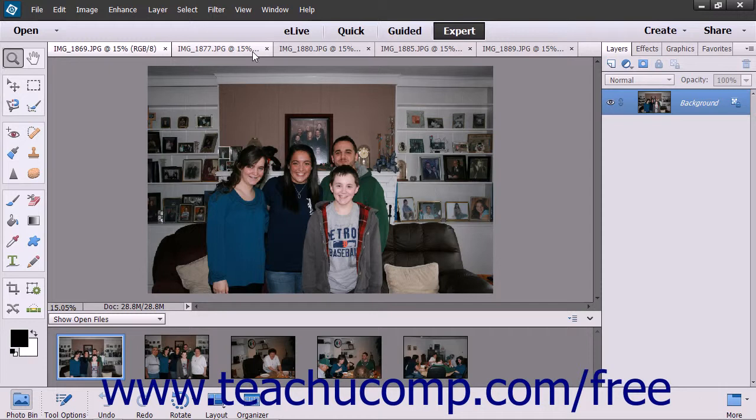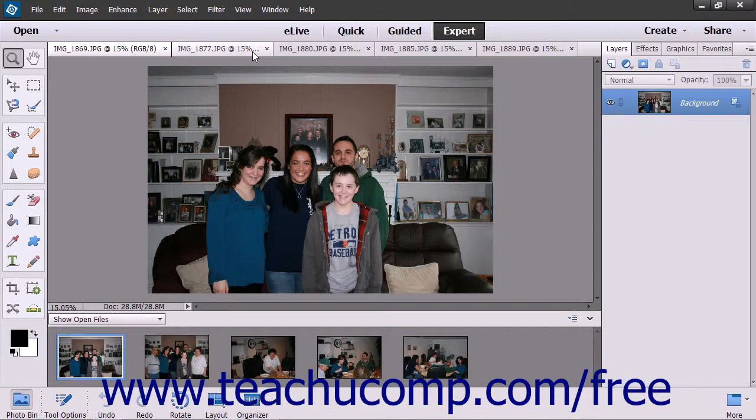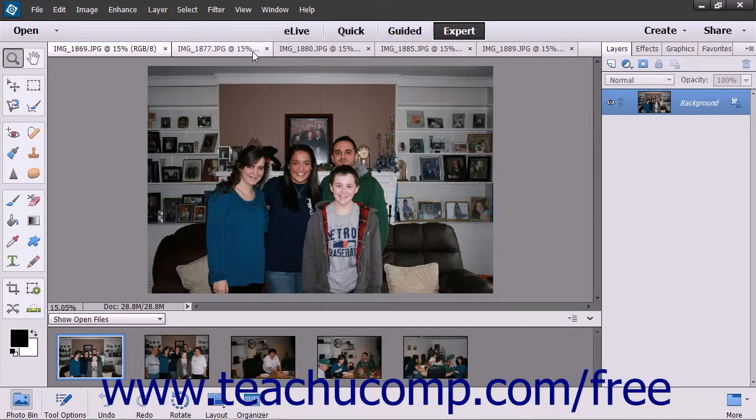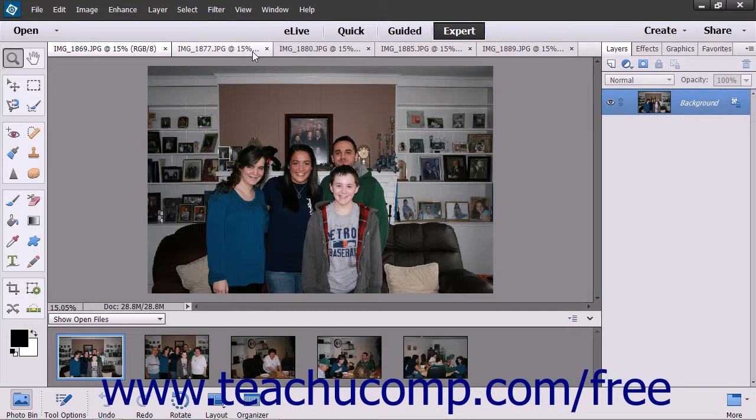Photoshop Elements 13 has made several significant improvements to slideshows. Note that if you open a slideshow created in Photoshop Elements 12 or earlier, Photoshop Elements 13 will offer to automatically convert the old slideshow to the new format so you can play it.